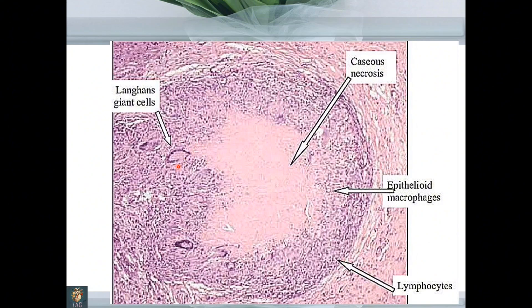In the actual histology slide, you can see Langhans giant cells, lymphocytes, and epithelioid macrophages. There is a central amorphous pink-colored tissue — that is caseous necrosis — where you cannot appreciate any cellular detail. Langhans giant cells, lymphocytic infiltration, epithelioid macrophages, and central caseous necrosis: that is the complete picture of granuloma due to Mycobacterium tuberculosis infection.